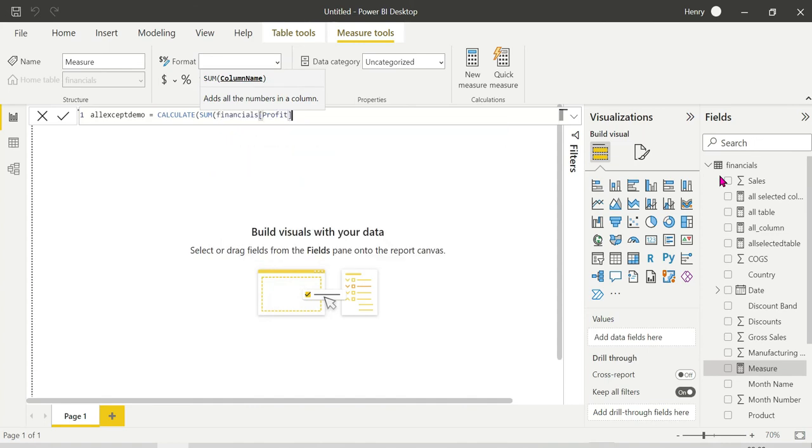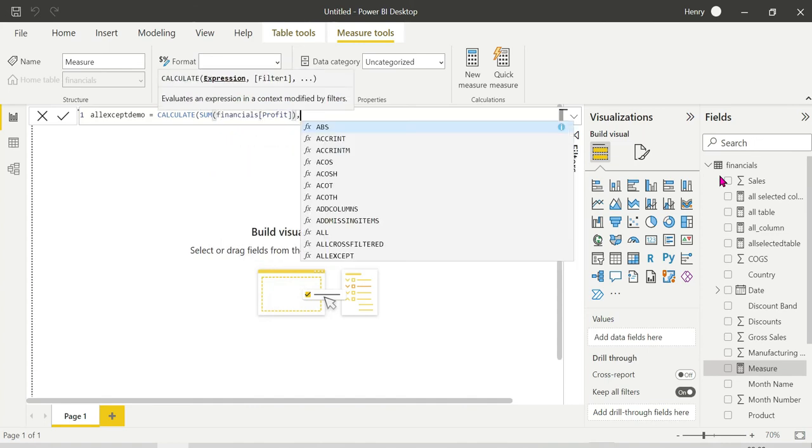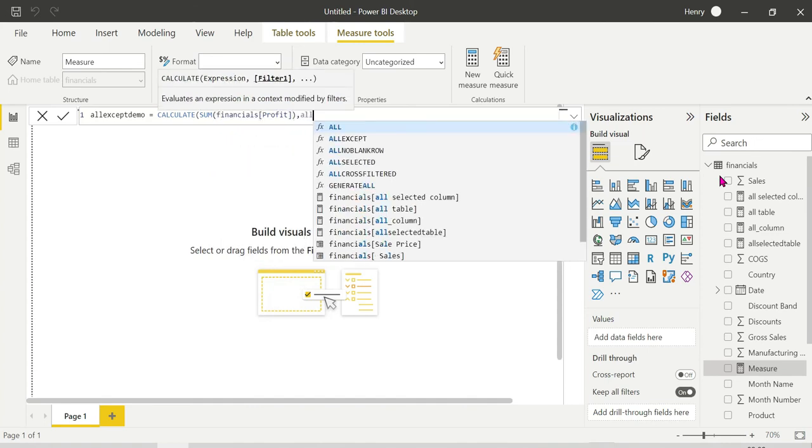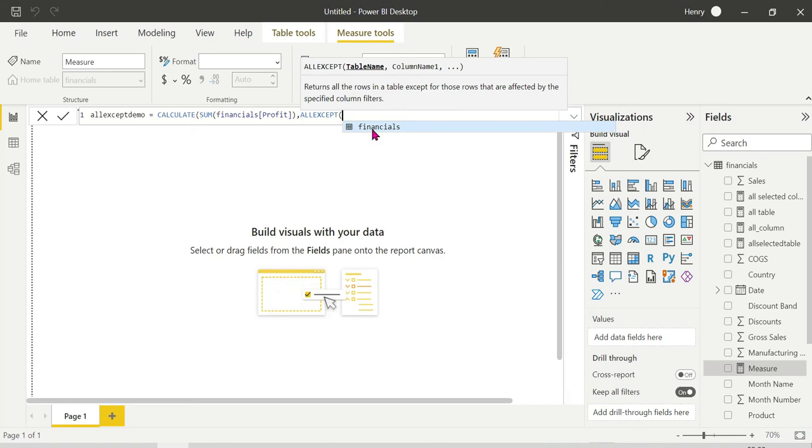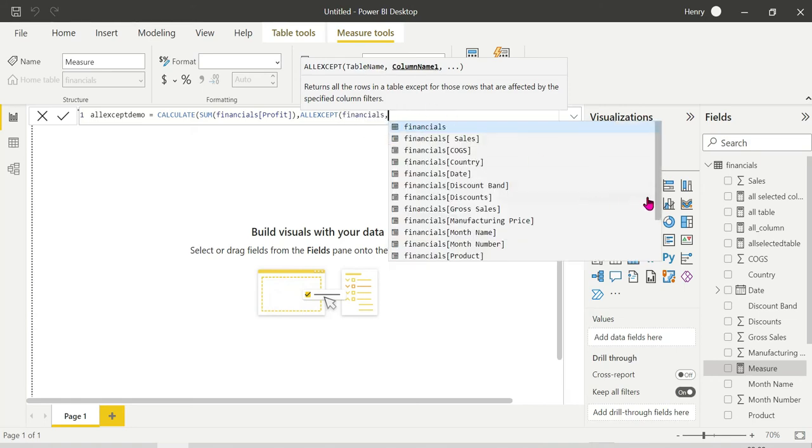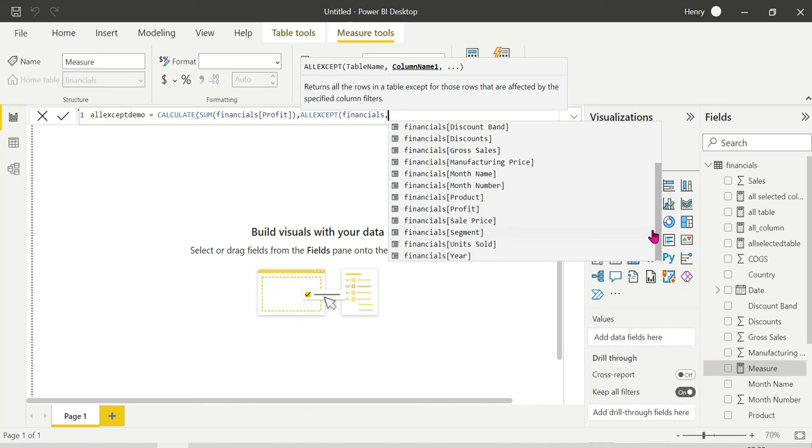This returns all rows in the table except for those rows that are affected by the specified column filters. The syntax is: table name, comma, column. Table name, comma, column.